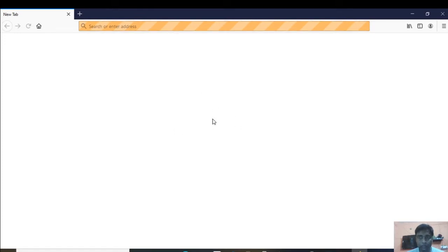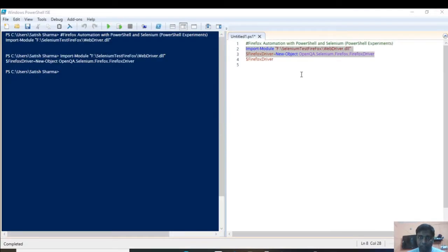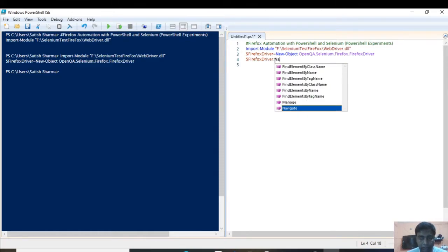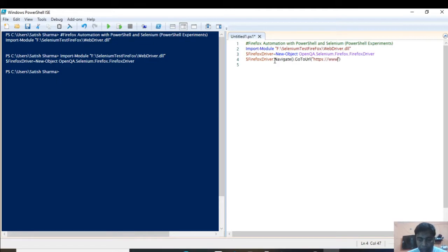There is nothing in the browser yet. The next step is to open a URL. You would have noticed there is no URL in the address box. We can do it by using the Navigate method and another method called GoToUrl, then giving the URL, which is www.google.com in this case.